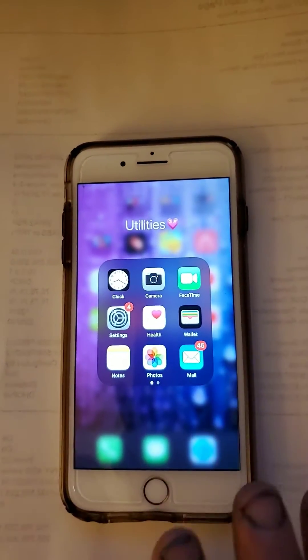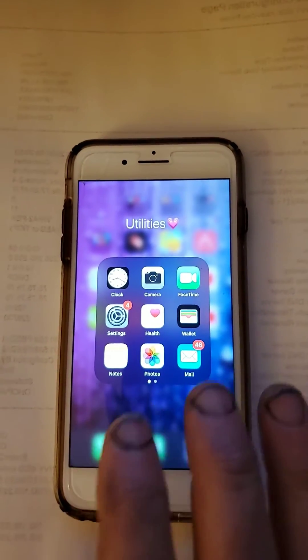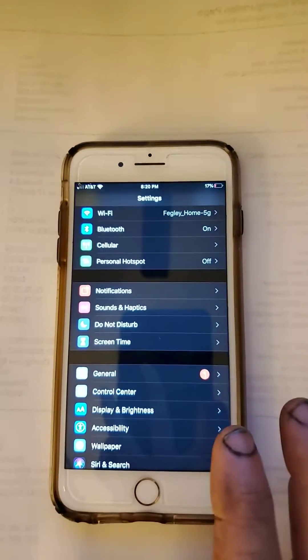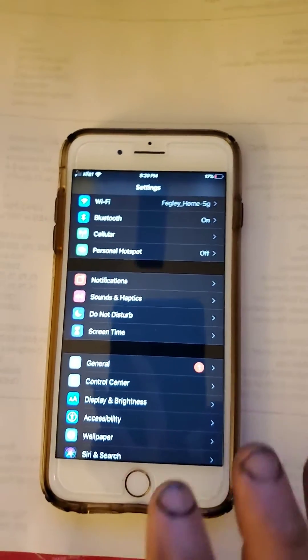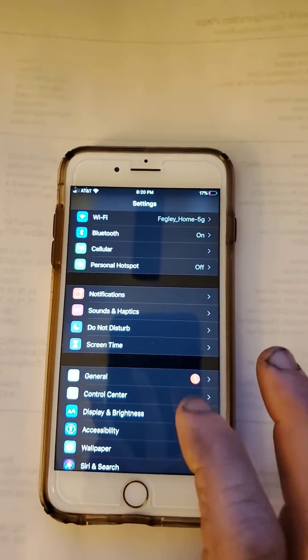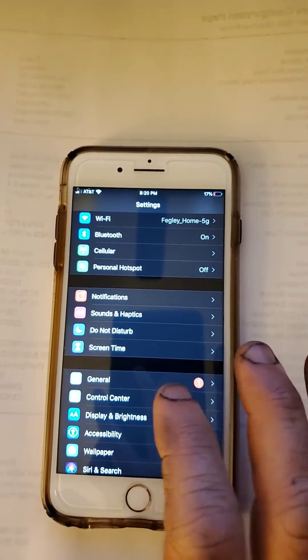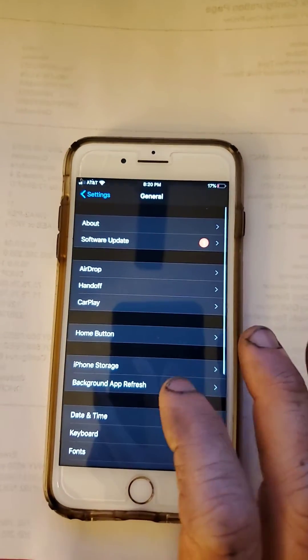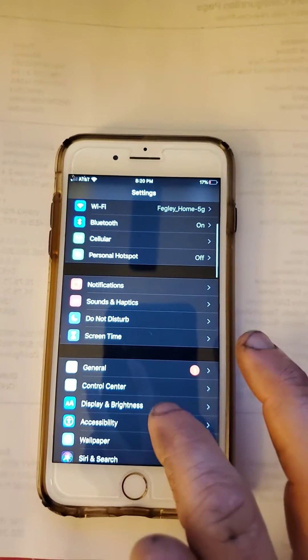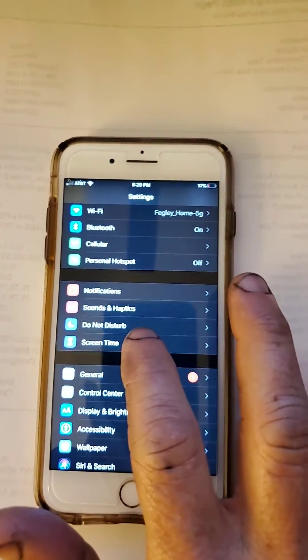It's pretty simple. But first, we're going to make sure that there's a few things that you have set right to make sure it's nothing else. So the first thing you want to do is you're going to go to Settings. We're going to go to Screen Time.